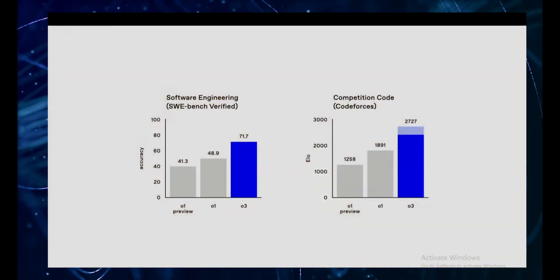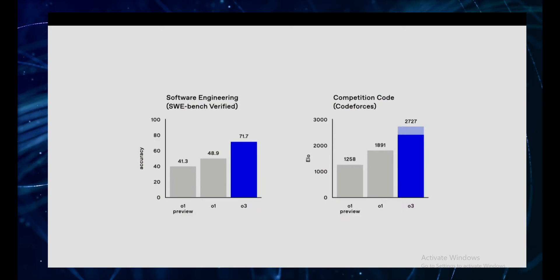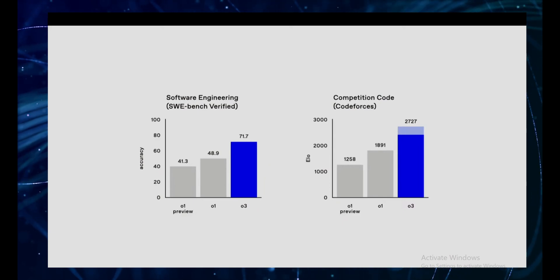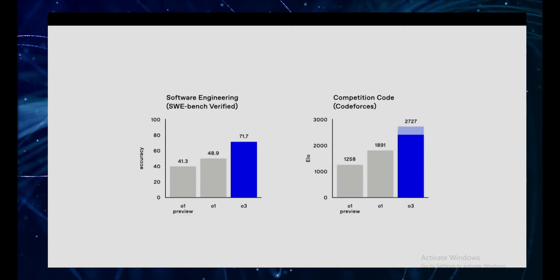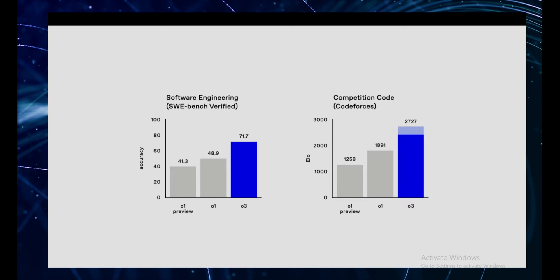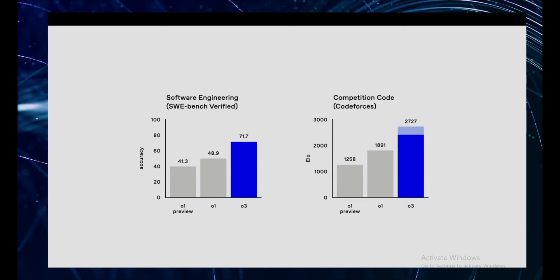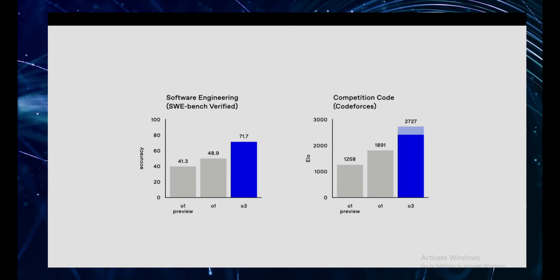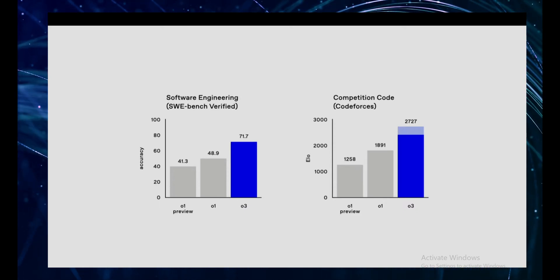O3 is a game-changer. It's a wake-up call. It's a glimpse into a future where AI is not just a tool, but a partner, a collaborator, and perhaps even a competitor. Whether you're excited, terrified, or a bit of both, one thing is certain: we're living in extraordinary times, and the development of AI like O3 is only going to accelerate.